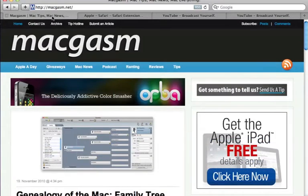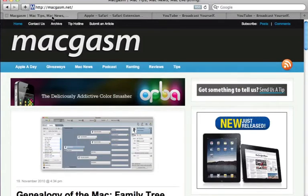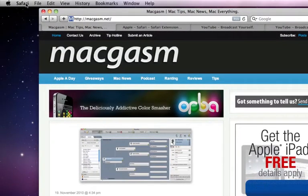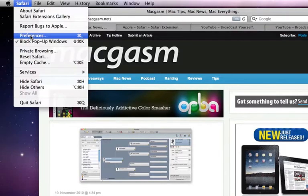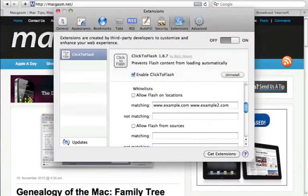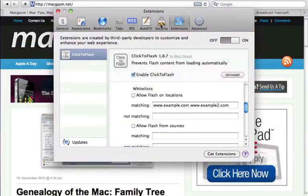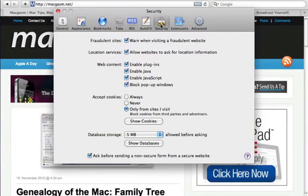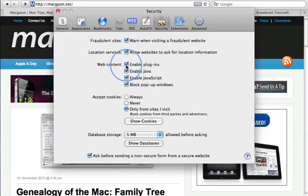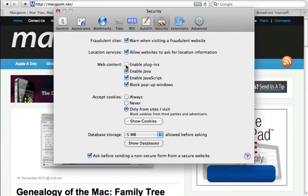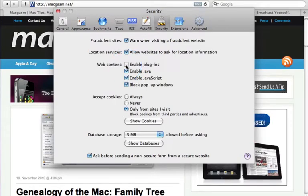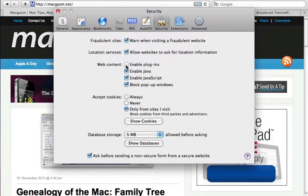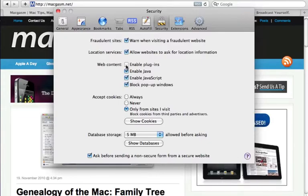Another less elegant way to disable Flash in Safari is to go to Safari's preferences, click the Security tab, and then uncheck Enable Plugins. Of course, this means that all plugins will be disabled, not just Flash.